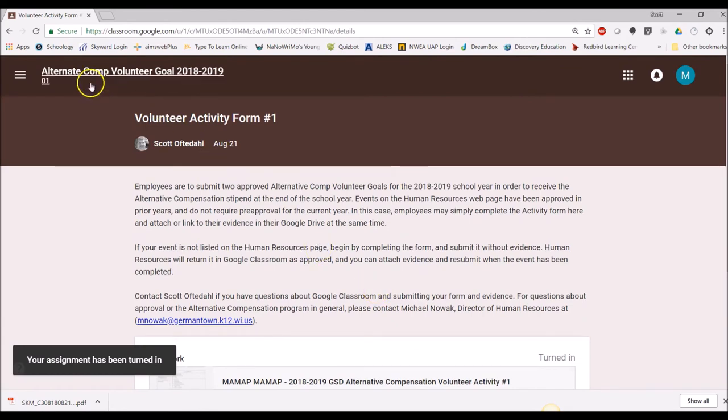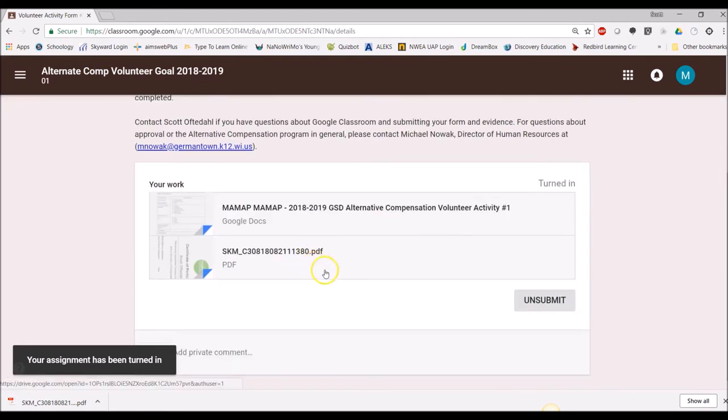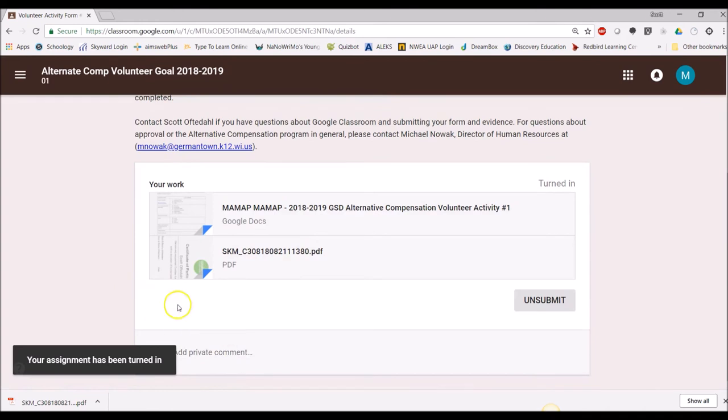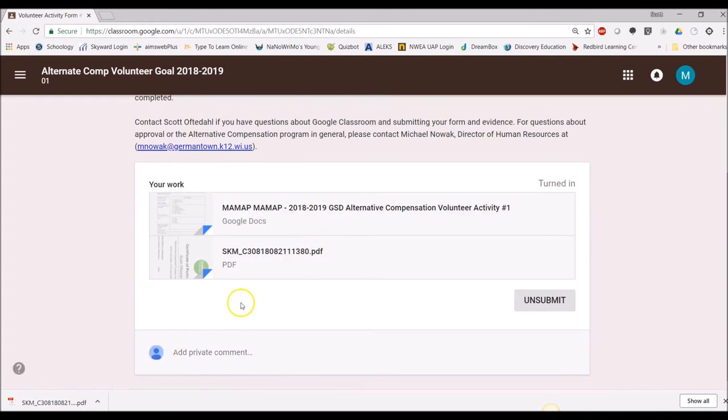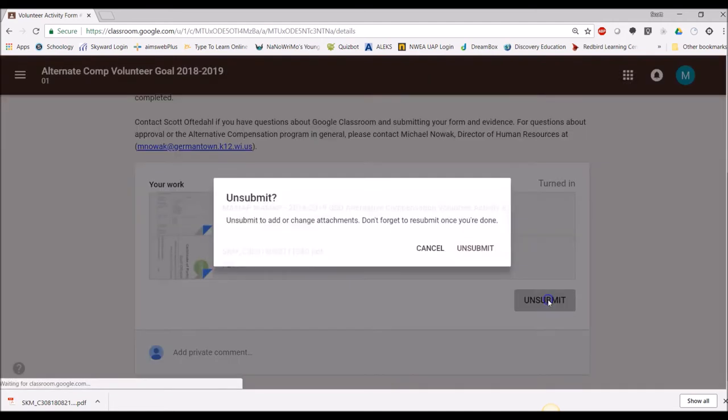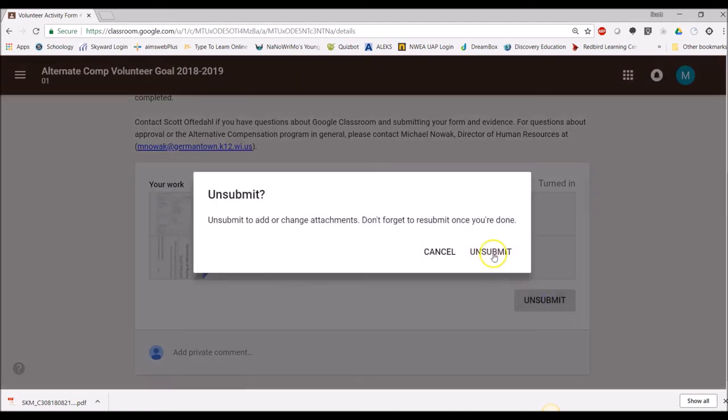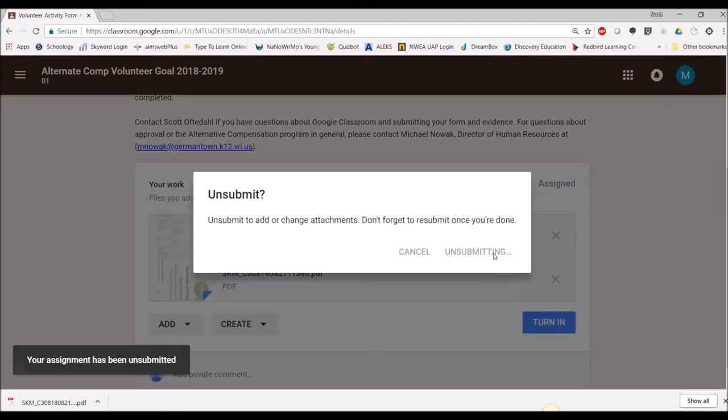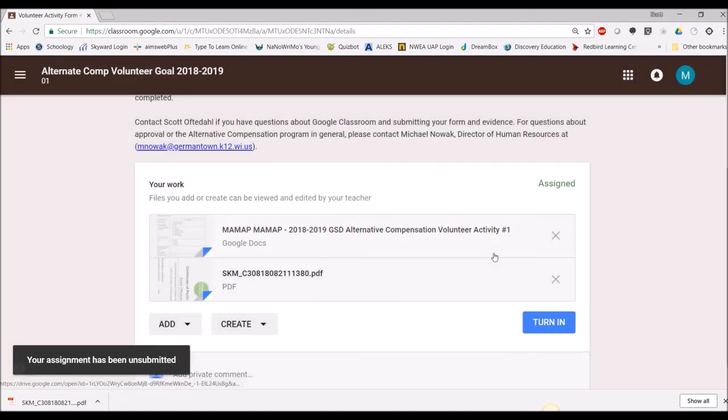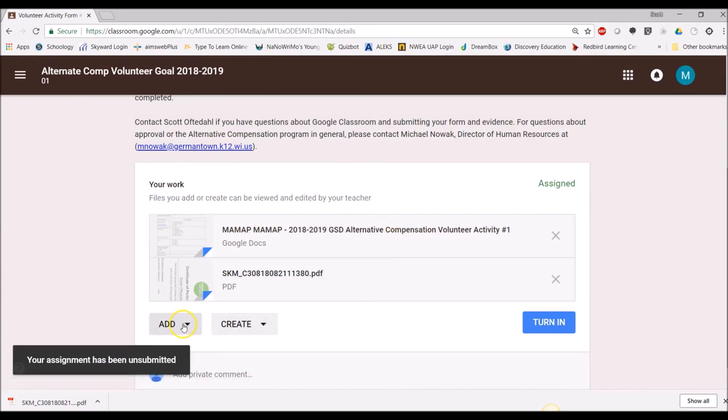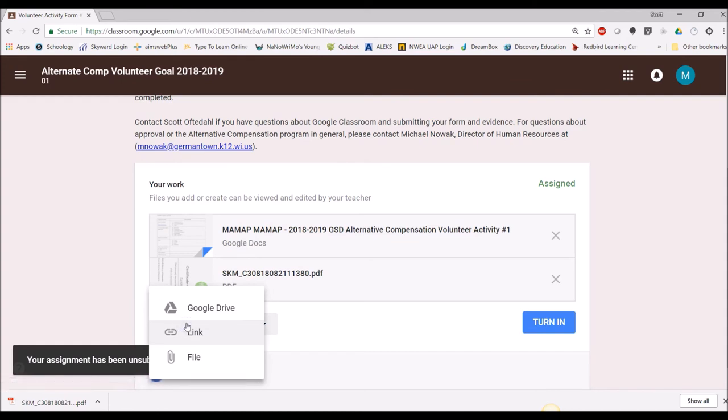I've completed my alternative volunteer goal. Now, when I go through, you notice I don't have any more edit buttons. If I wanted to add another piece of evidence, I would click unsubmit. Unsubmit again. Now it takes it back, it's no longer been submitted. Now I can go through and add more bits and pieces to this.